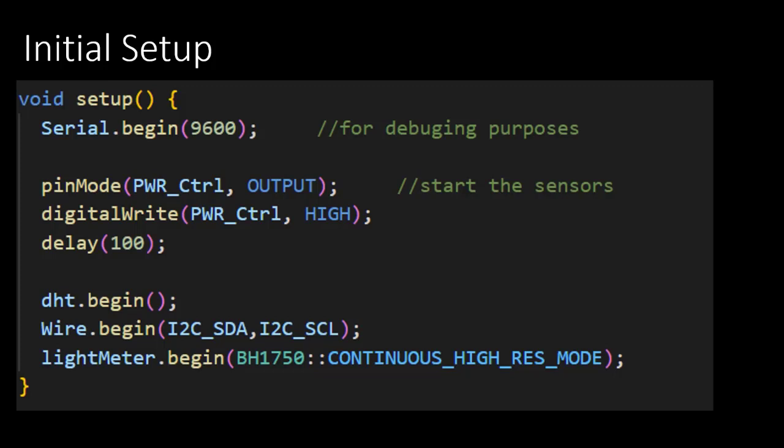The next line in this function tells the microcontroller that a certain pin should be treated as an output pin. Setting pins can be done by calling the pinMode function, which is part of the Arduino library. Inside the brackets, two parameters are expected. The first one should be an integer value and the second one either input or output, depending on whether the pin is being used as input or output.